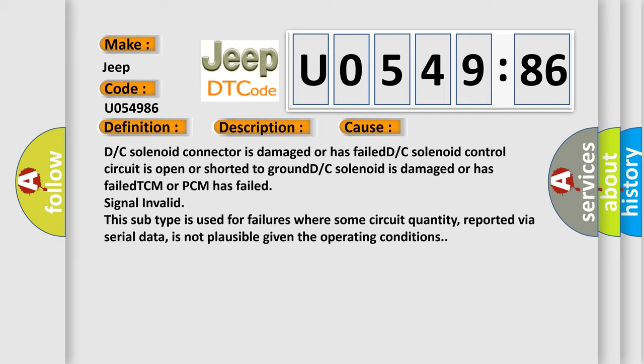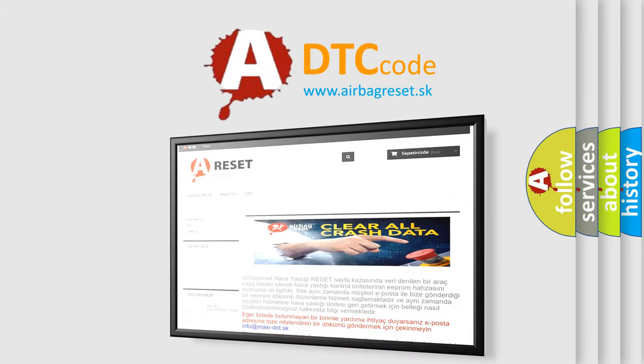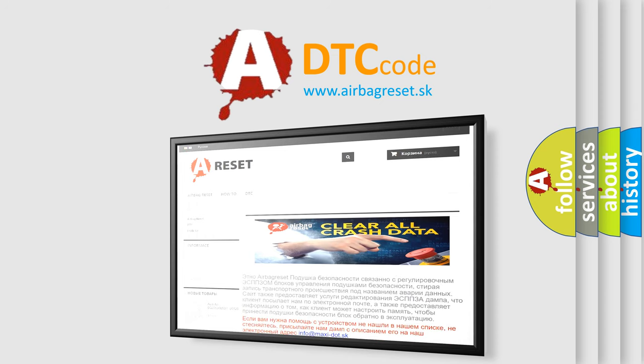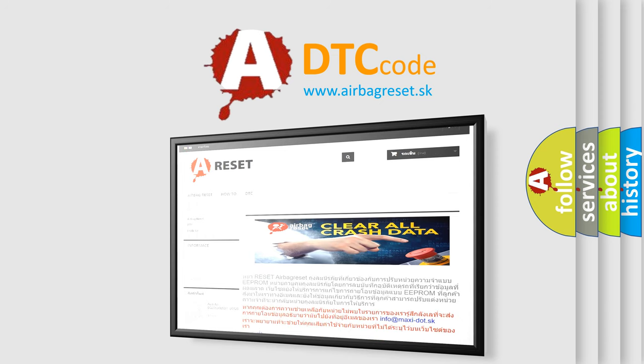The Airbag Reset website aims to provide information in 52 languages. Thank you for your attention and stay tuned for the next video.